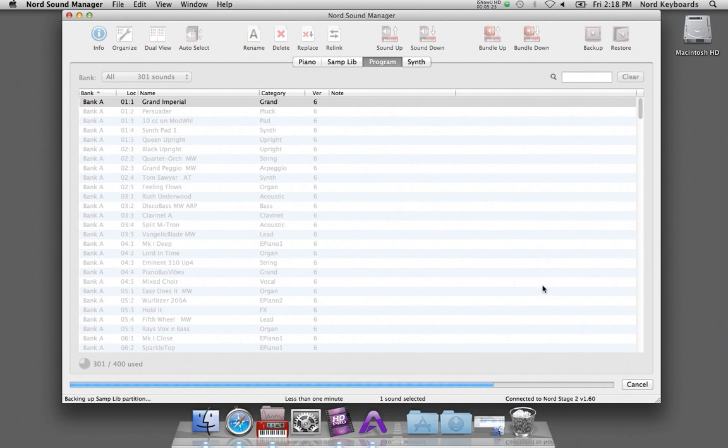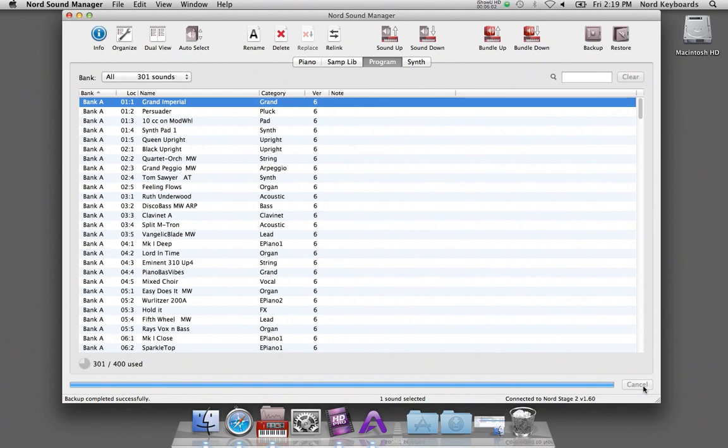And depending on what you have done, this may be a process that goes quite fast. And there we are. The backup is finished.